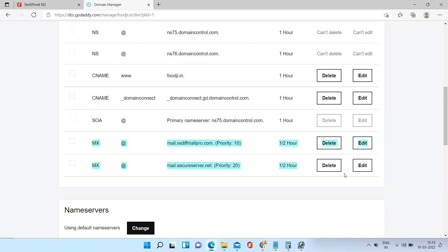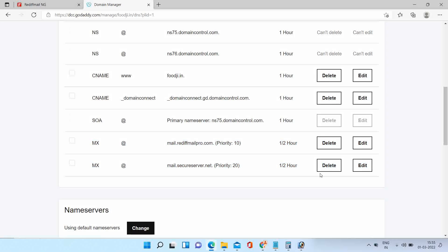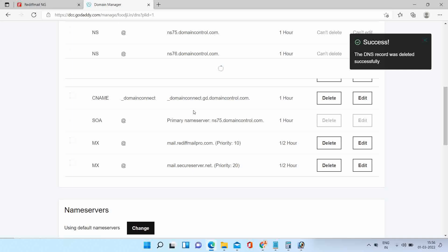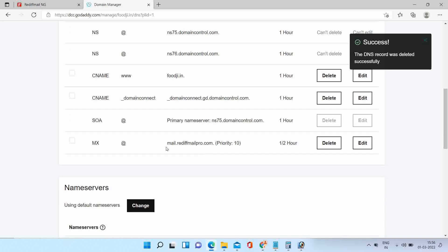The MX record is added successfully. You can see there are two records. Please delete the non-reddiff MX record. Now there is only one reddiff MX record present.